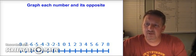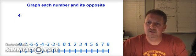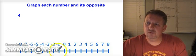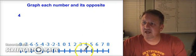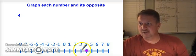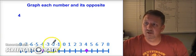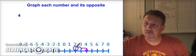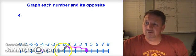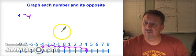Now we'll graph numbers and their opposites on the number line. Starting with four — since four is positive, it's to the right of zero. Its opposite is to the left. Counting from zero: one, two, three, four to the right for four, and then one, two, three, four to the left for its opposite, which is negative four.